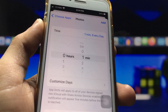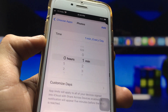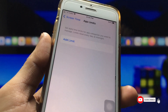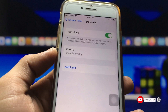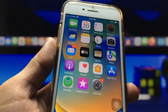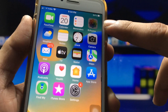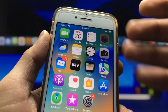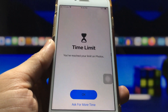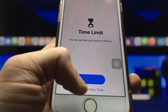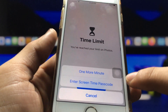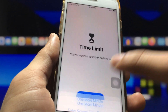After setting the timer, click Add Limit. You will see your Photos application is now completely locked on your iPhone. When you click on the Photos app, you'll see the options OK and Ask for More Time. Click on Ask for More Time, and the Screen Time passcode screen will appear.